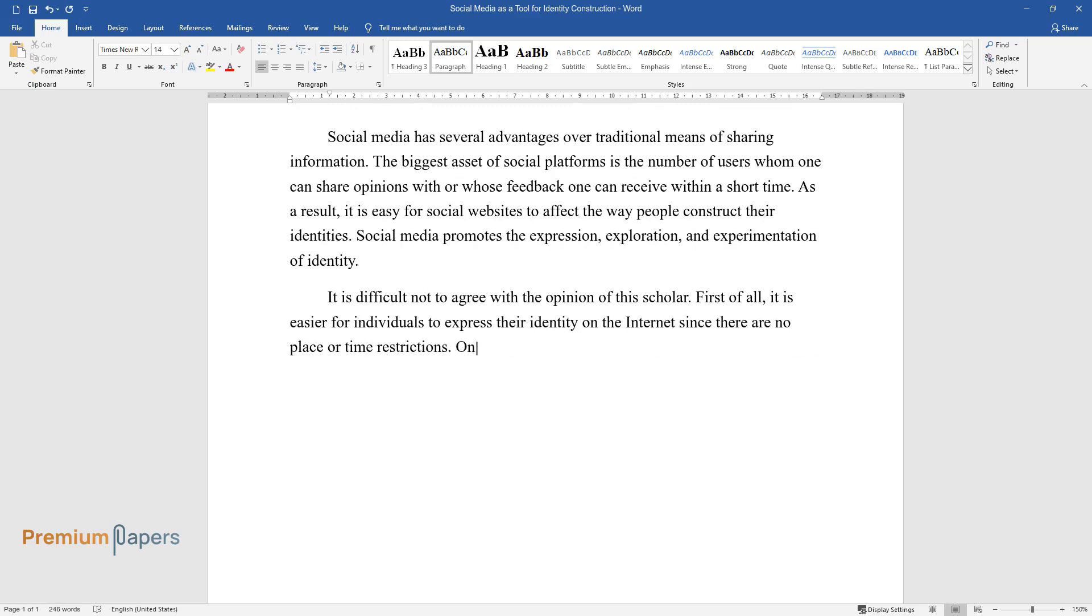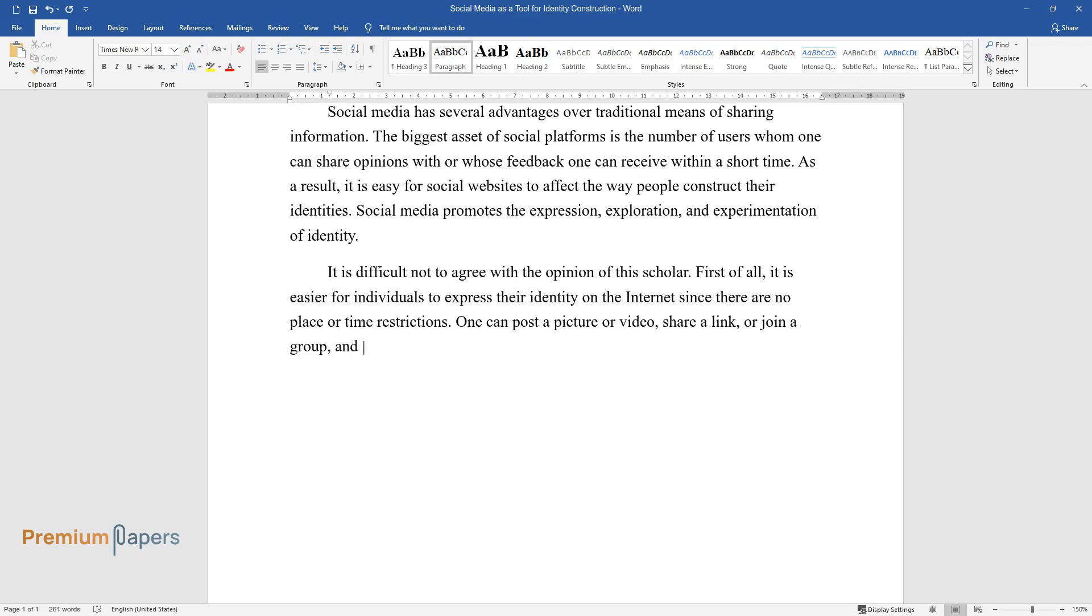One can post a picture or video, share a link, or join a group, and it will immediately become known to other users.